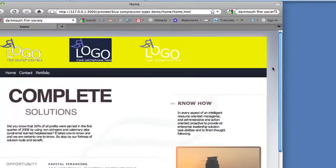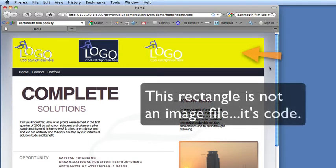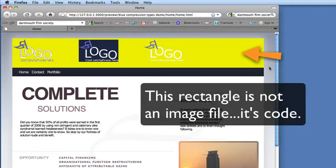By the way, you may wonder how I changed the background color behind the logos just by editing a little code. The reason I could do this is that SiteGrinder is smart enough not to produce any image when it doesn't have to. Solid color rectangles are best represented entirely in HTML. They don't need an associated image file. This makes cleaner code and faster downloads, and it's one of the many things SiteGrinder does automatically.